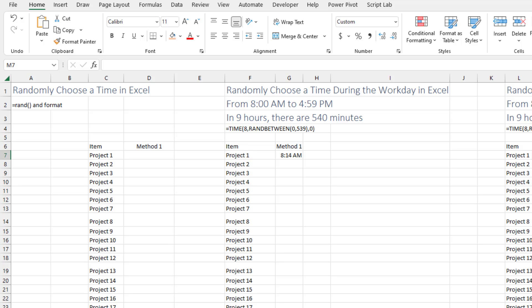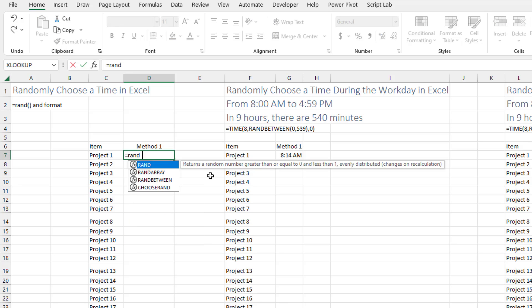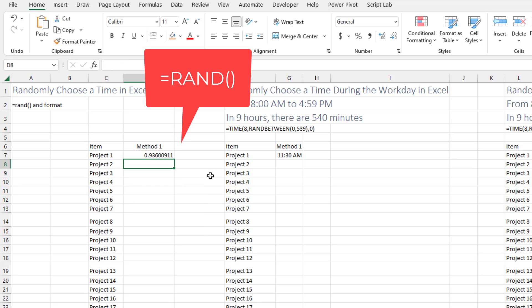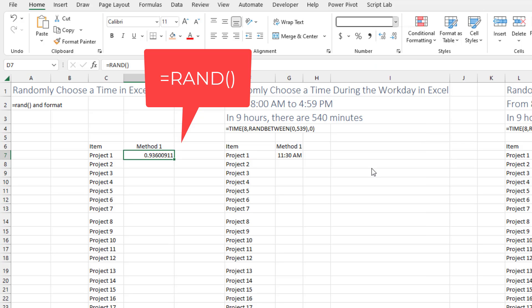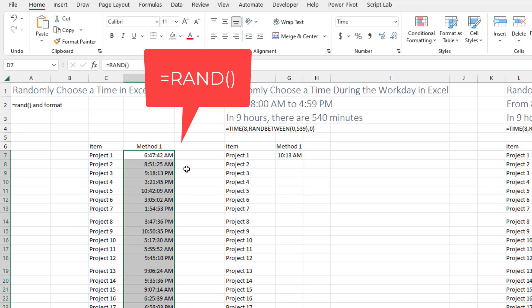Then randomly choosing times in Excel. On the face of it, it's really easy. It's just the RAND function will return a decimal number. And when we format that as a time, double click and copy it down. Very easy way to go.